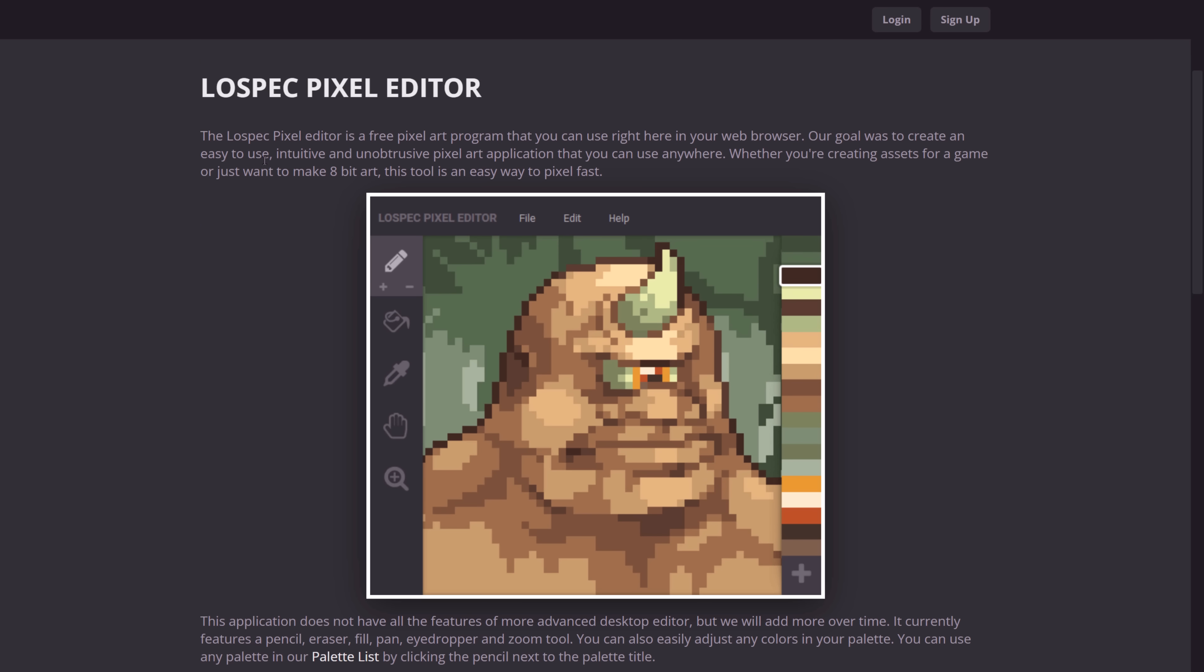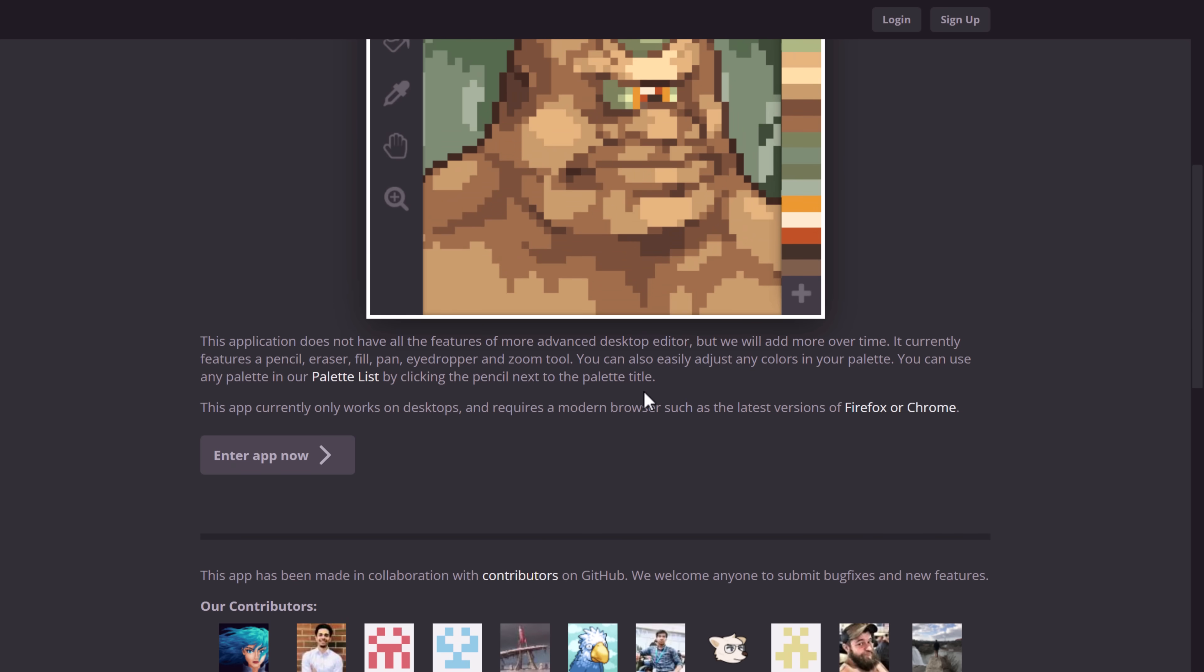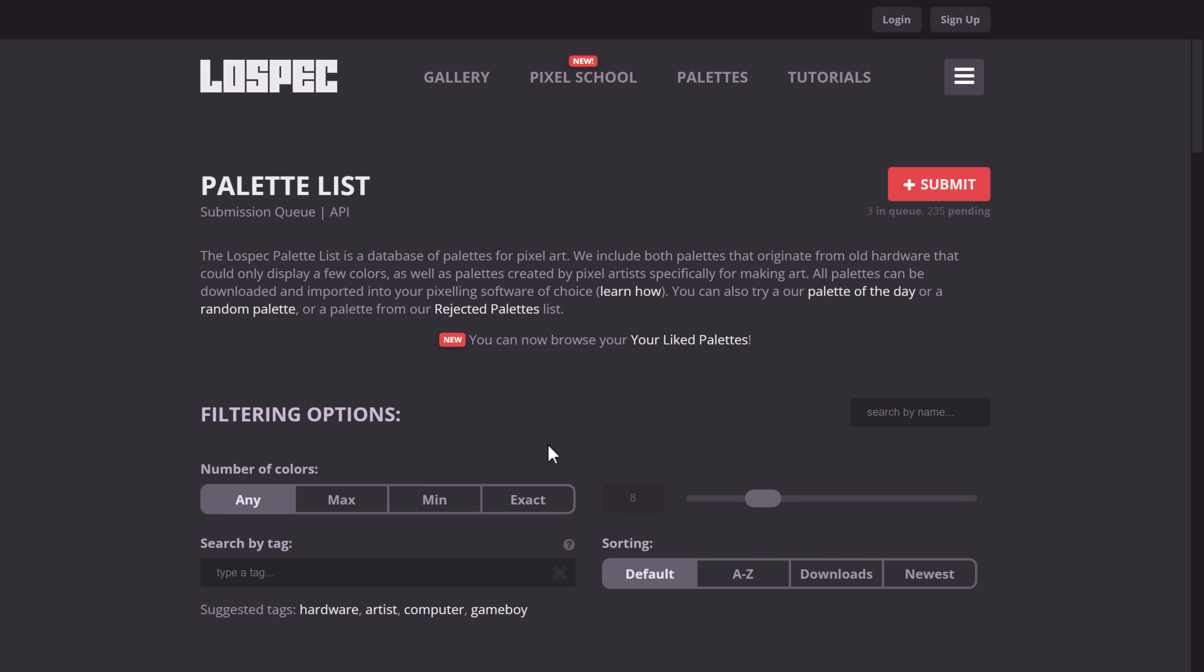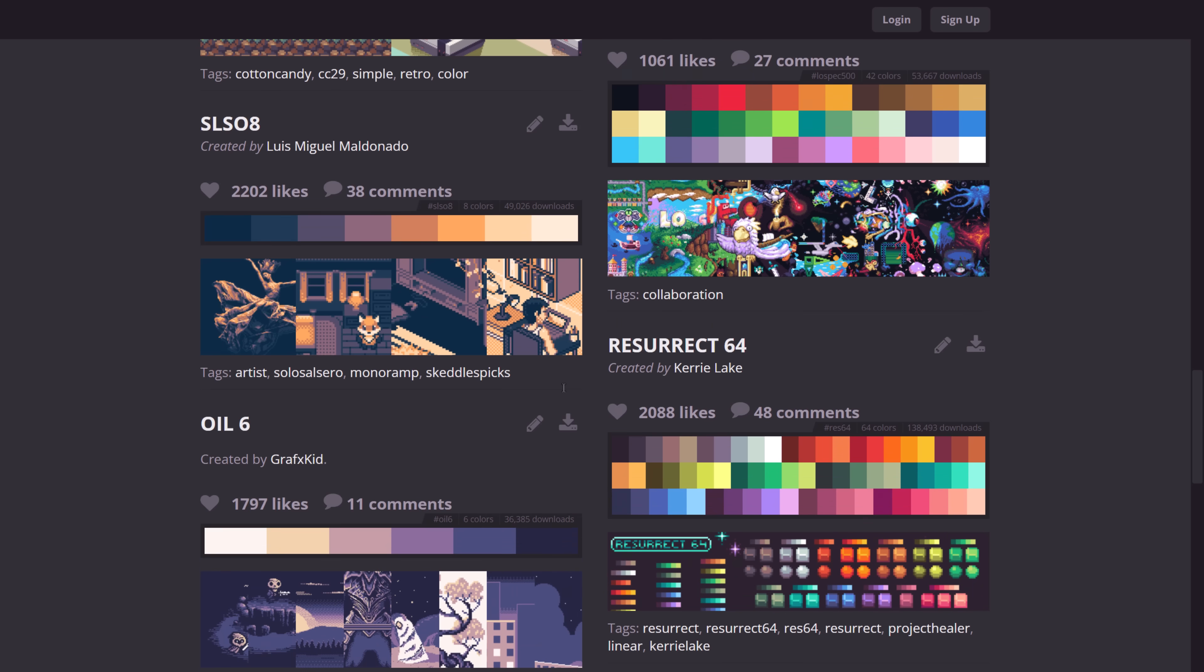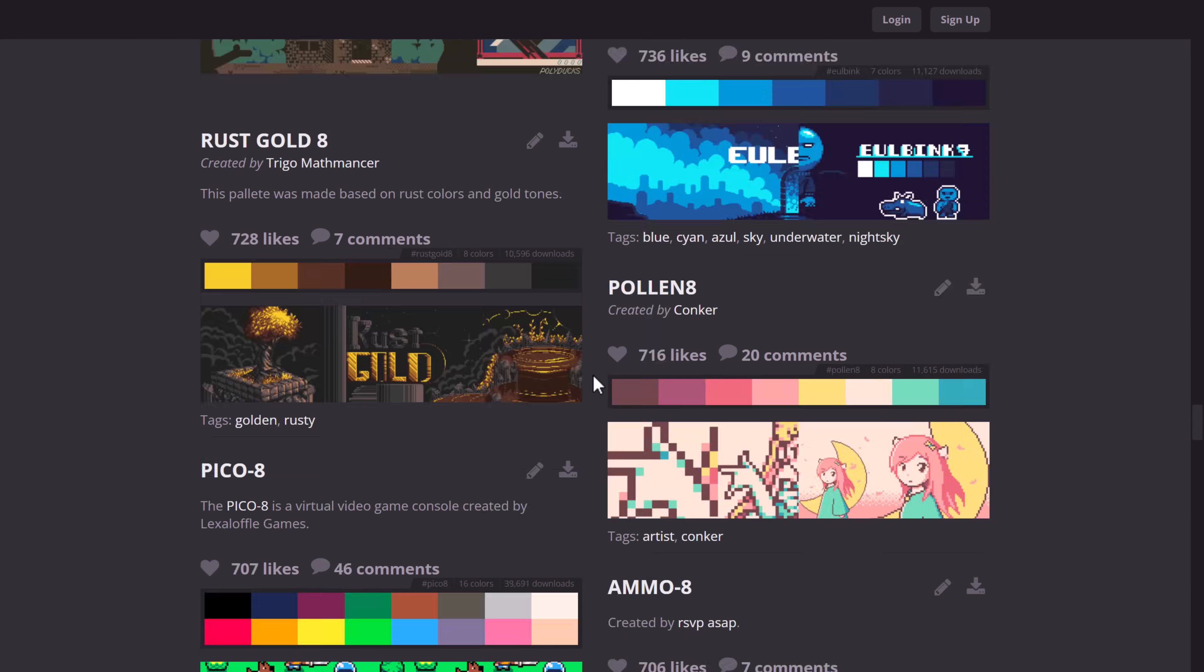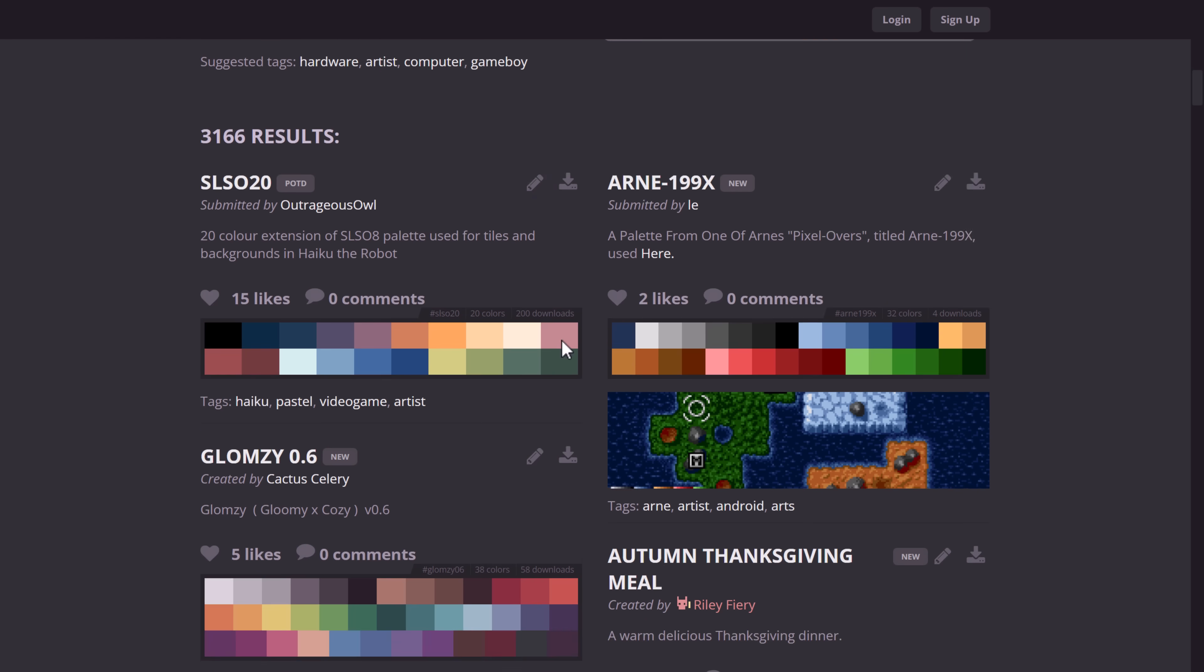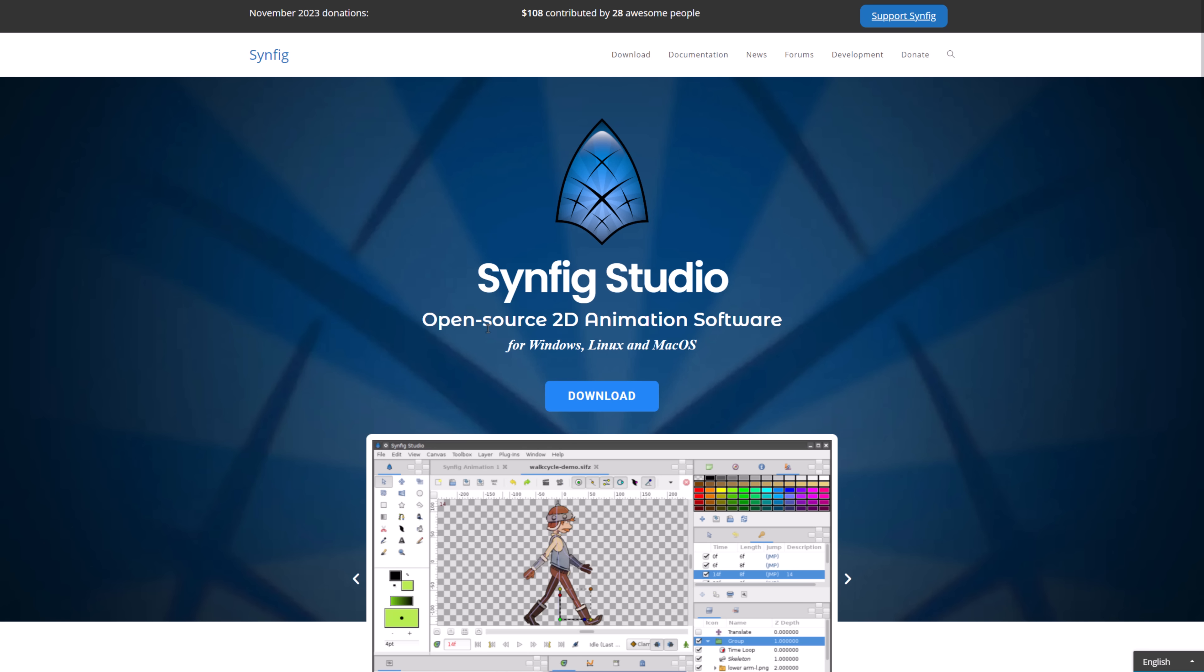Another option is Low Specs Pixel Editor. A very simple browser-based fat grid paint kind of application. Runs in your browser. Another cool thing from Low Specs, by the way, is they have this really cool fixed palette selection on their website. A huge number of palettes available. So if you're looking to work with color palettes, you want to check out Low Specs as well.